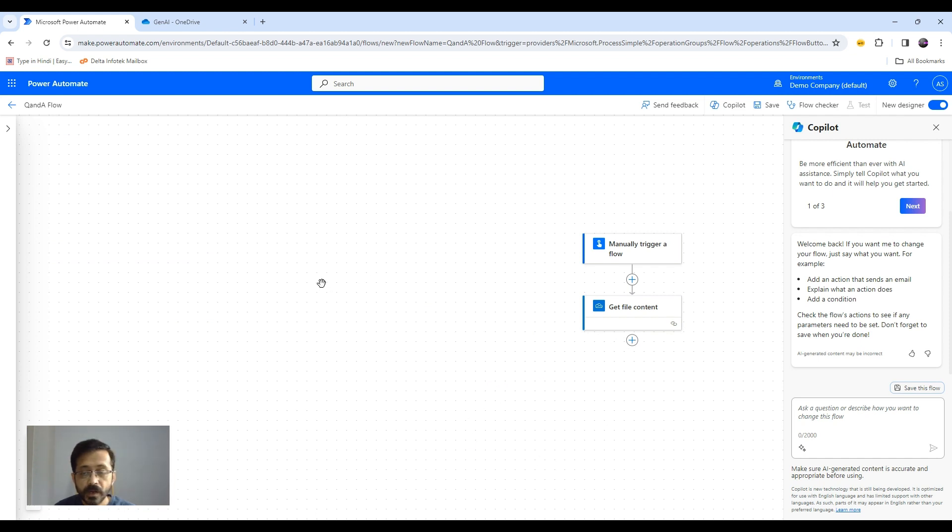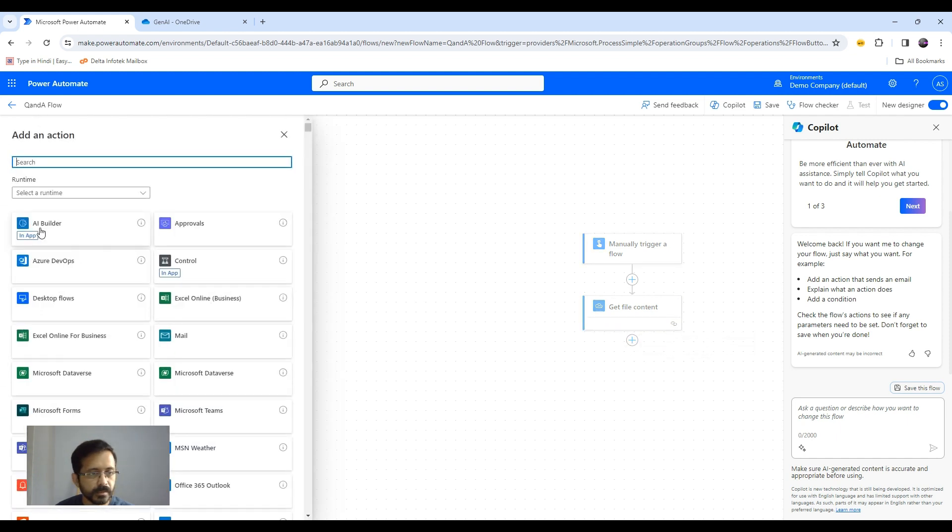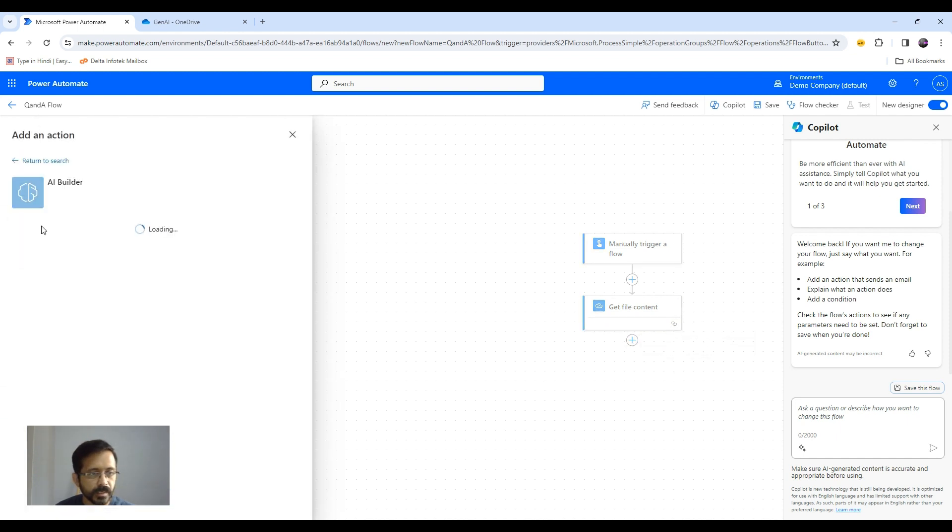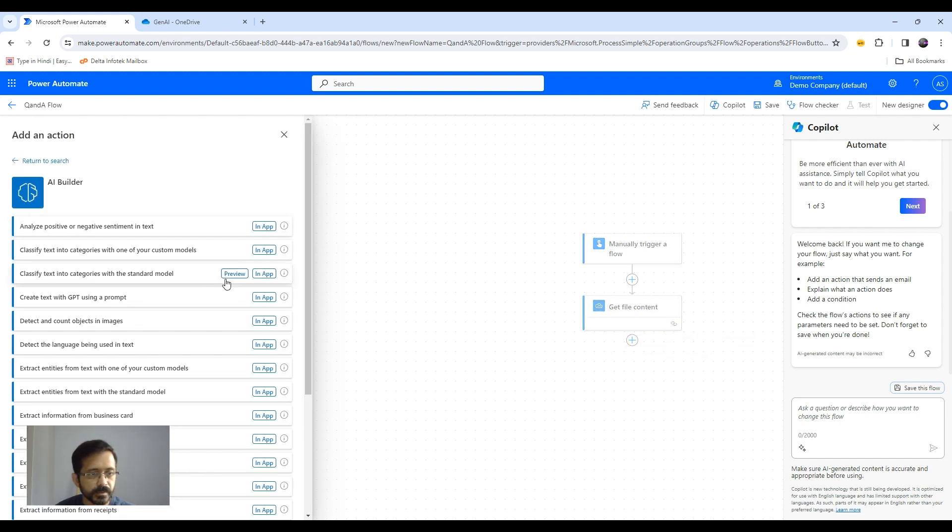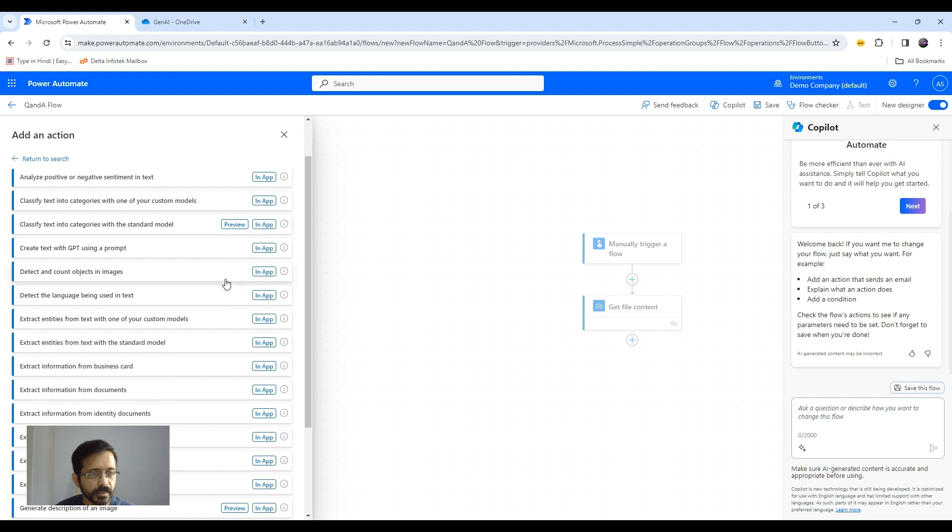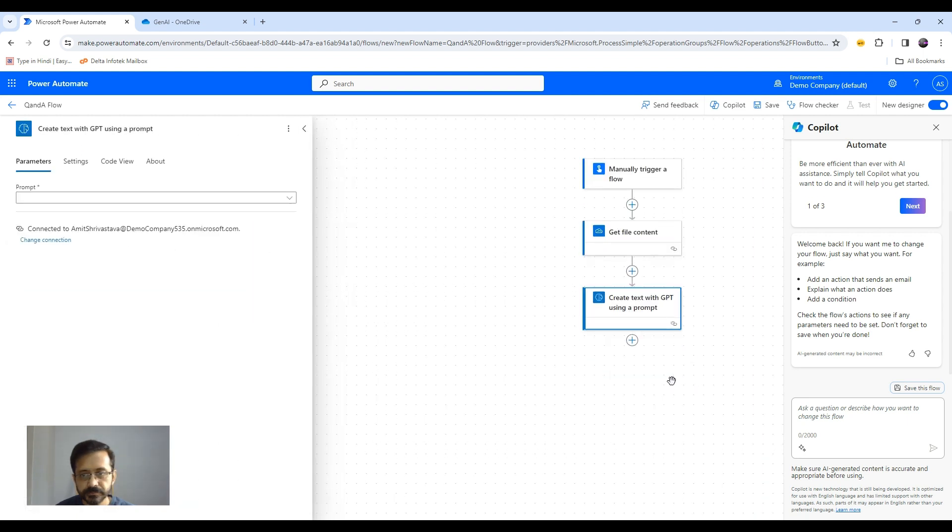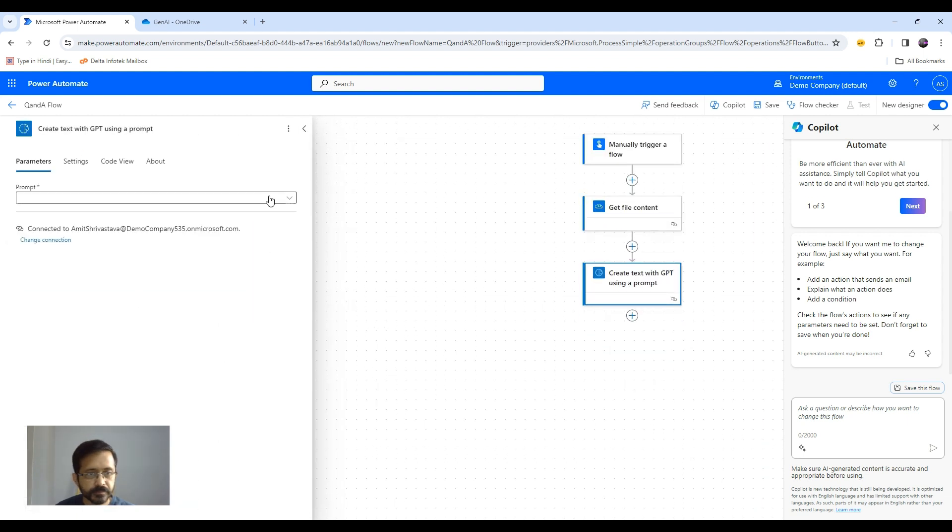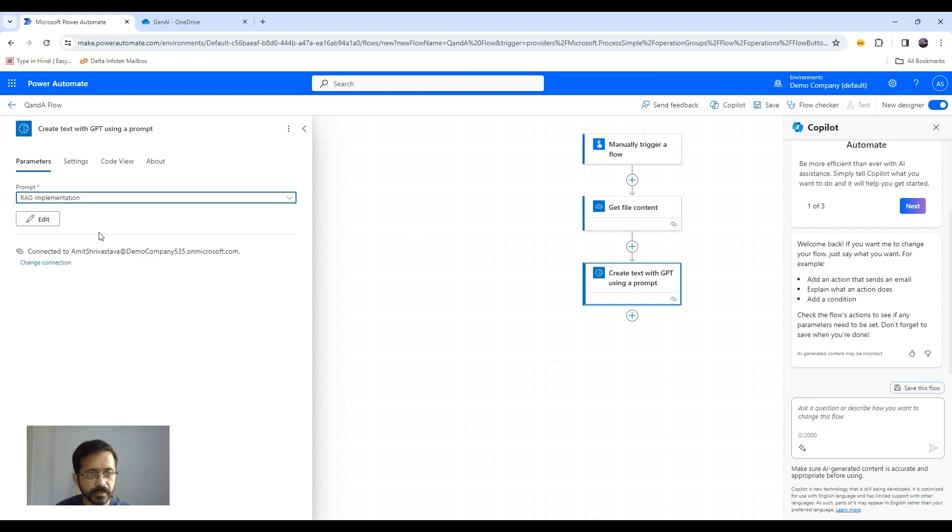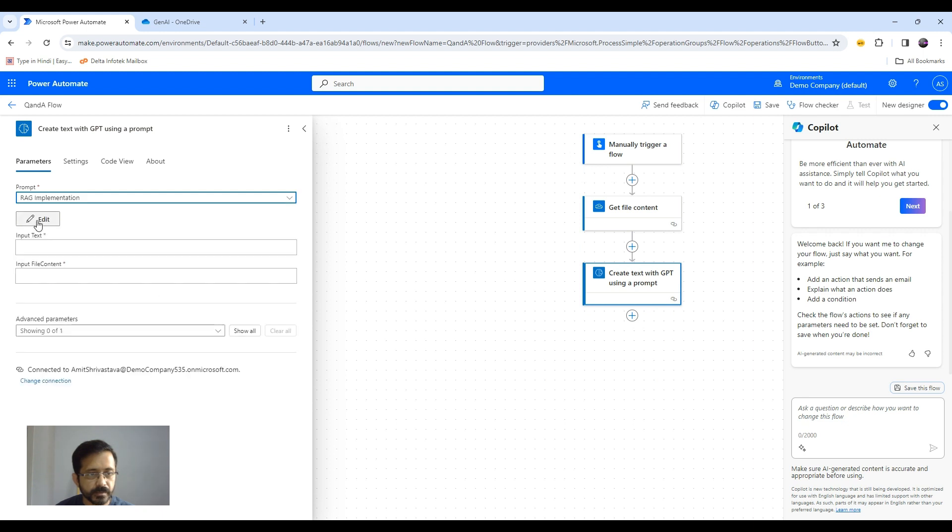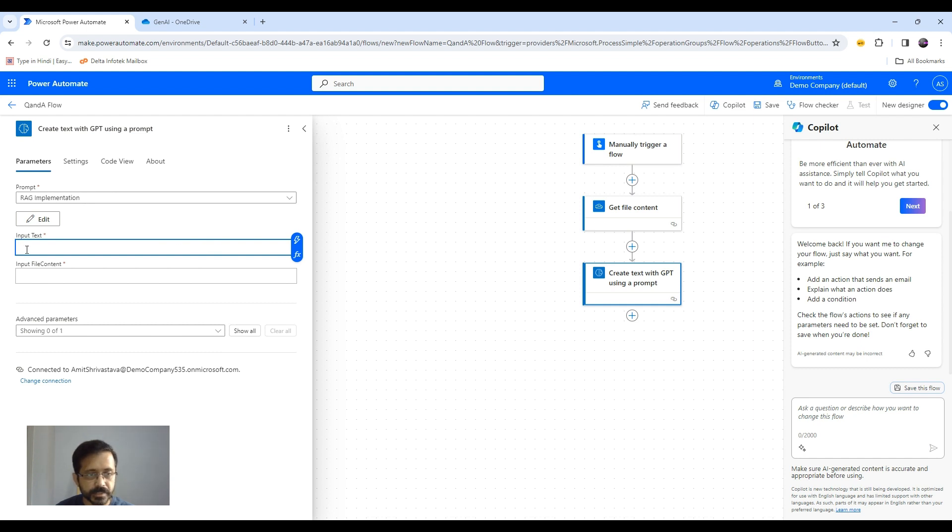Now we want to use our prompt. So we will add an action. AI builder. And it will be our create text with GPT using a prompt. So here we will select our prompt. And based on our defined dynamic values there, it will ask for those entries.